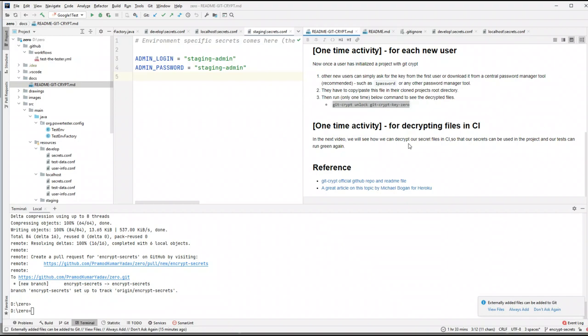The next question is: what do we do if we want to use our secrets in CI? In CI, every time we run our code it's on a new machine that won't have the git-crypt key. How do we deal with that? That's a topic for the next video — I'm going to show how you can decrypt files in a continuous integration environment so you can still work with secrets when tests are running in CI. I hope you learned something useful in this video. See you in the next one — thank you, bye bye!